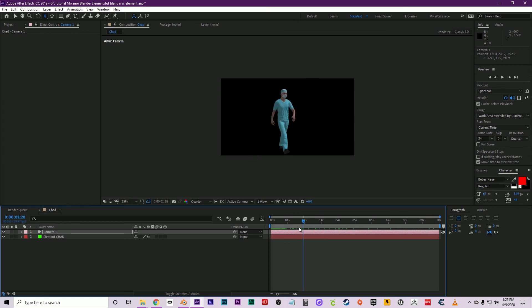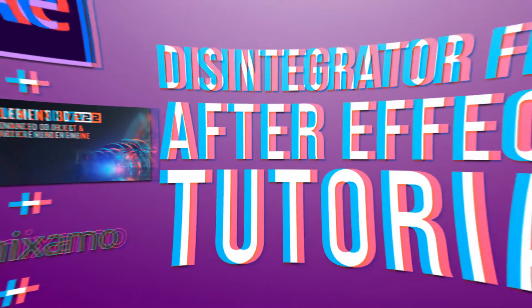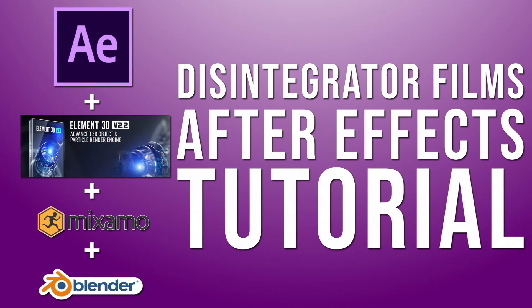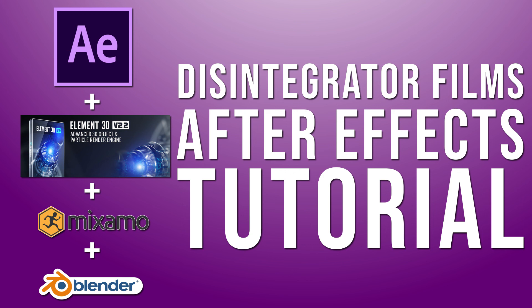Hope you guys found that helpful. Again, think about dropping a like on this video and hit subscribe to check out more Disintegrator Films tutorials and videos. Thanks for checking it out and we'll see you guys next time.